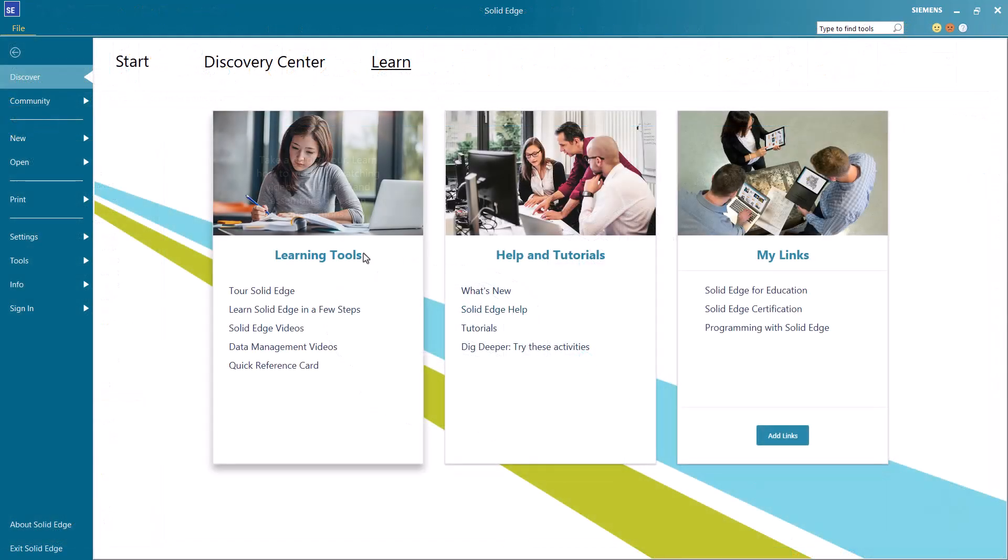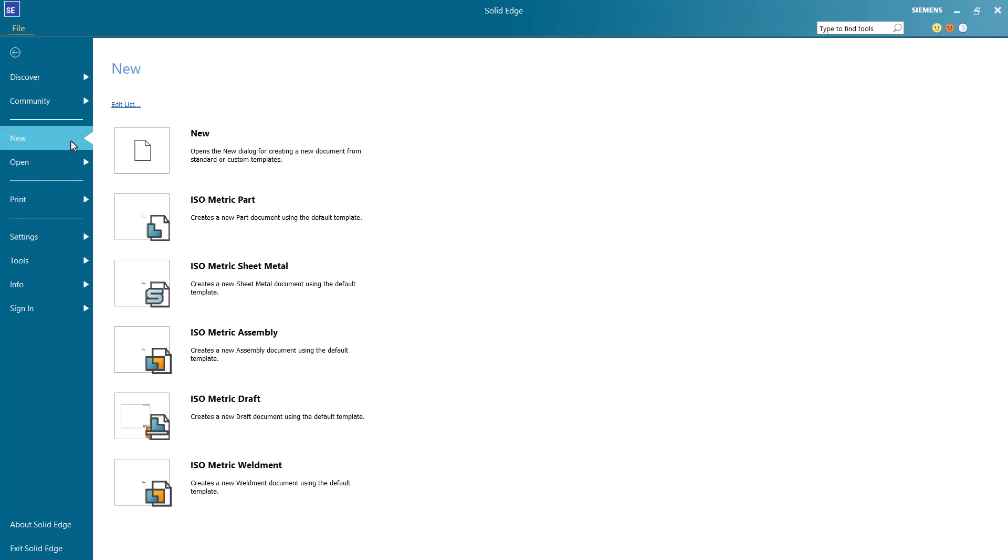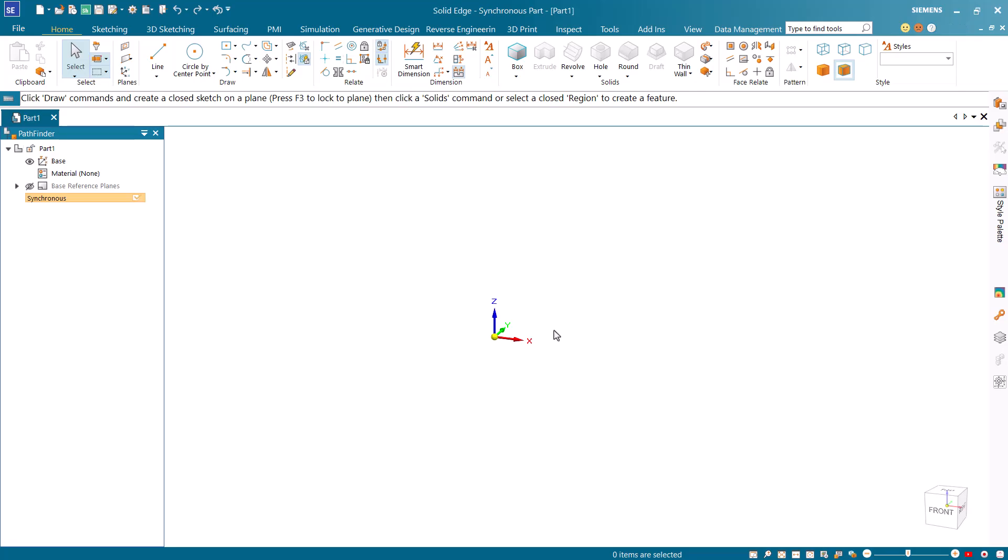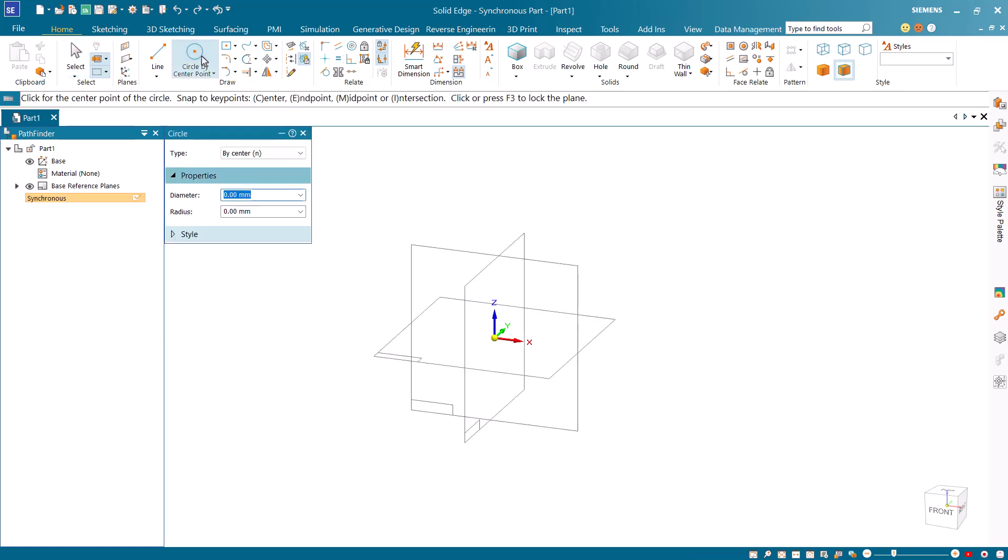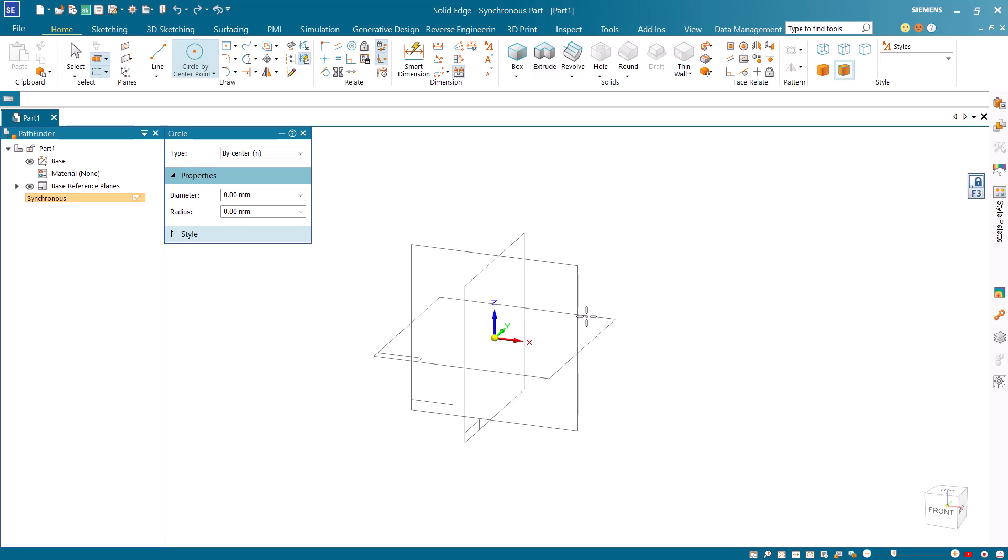First, open Solid Edge and from the new menu, select isometric part. From the ribbon bar, start the circle command and hover the mouse cursor between the X and Y axis to highlight the plane. Click the lock icon or press F3 to lock the plane for sketching.